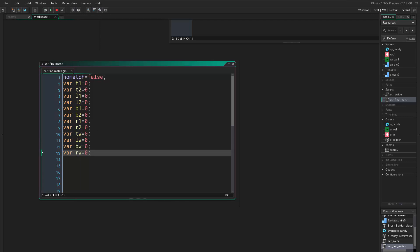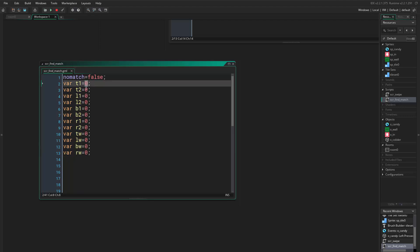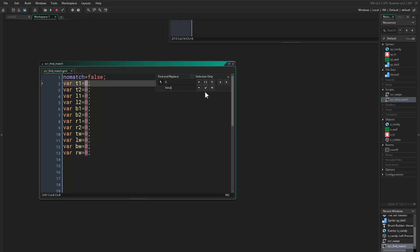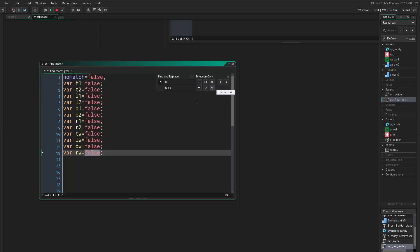Now let me show you a cool thing — if I select the text I want to change and press Ctrl+F, a search box appears. I can toggle to replace and put the text I want to replace with, in this case 'false', and click Replace All. As you can see, all zeros are replaced by false — and they're equivalent, since zero equals false and one equals true. I think that's enough for today and we'll continue in the next video. Thank you for watching!